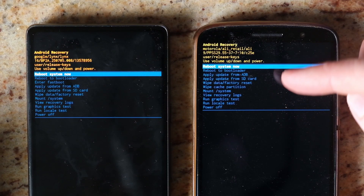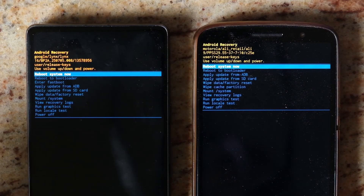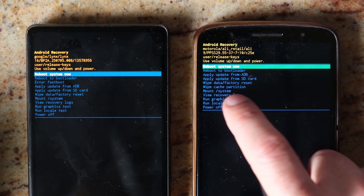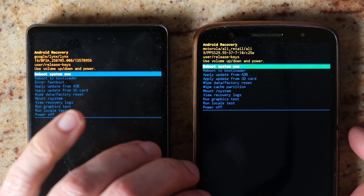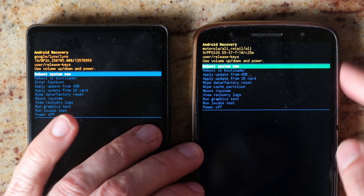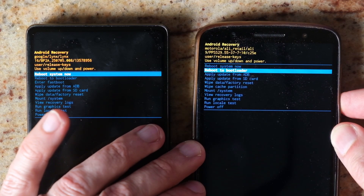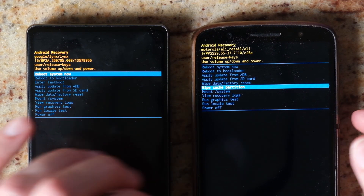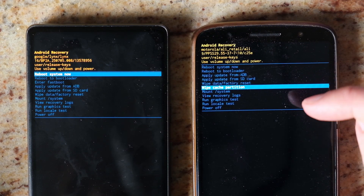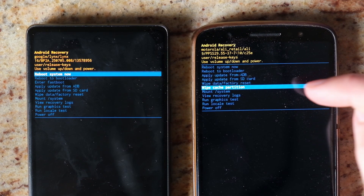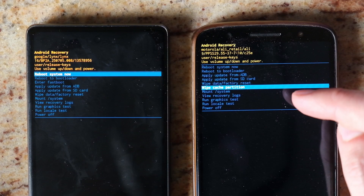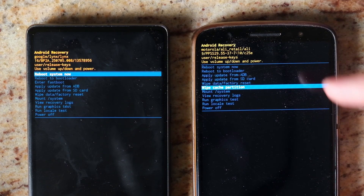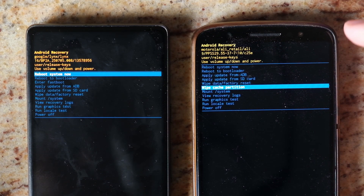If you have an older Android phone, you'll have a 'wipe cache partition' option. Scroll down using the volume buttons to wipe cache partition. This clears out any temporary files and installation files on your phone, so if you have a failed update, clearing this should help.